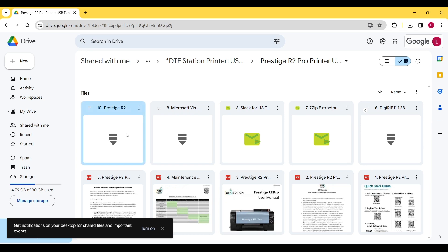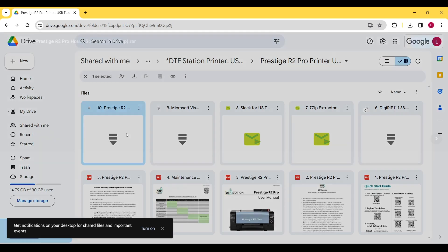Make sure to download the Prestige R2 Pro Hosen software. If your computer does not have software to unzip files, go ahead and download the 7-Zip Extractor. This is a free software that we provide for unzipping files.